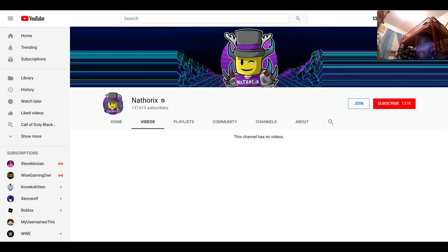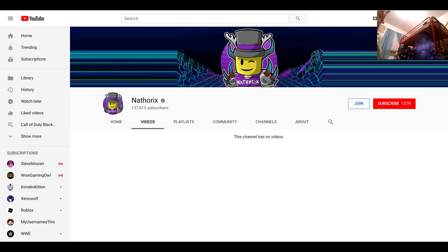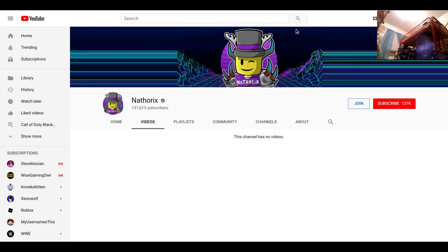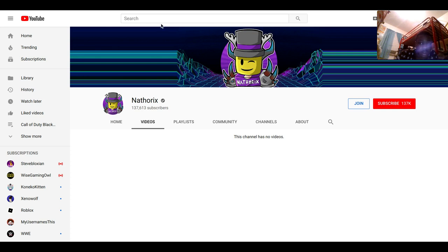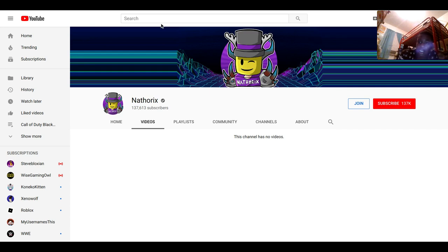And yeah, so that'll be it for this video. Nathons quit YouTube, he's gone. He is now on Twitch and no longer on YouTube. He has abandoned his channel. That'll be it for this video, thanks for watching and see ya.